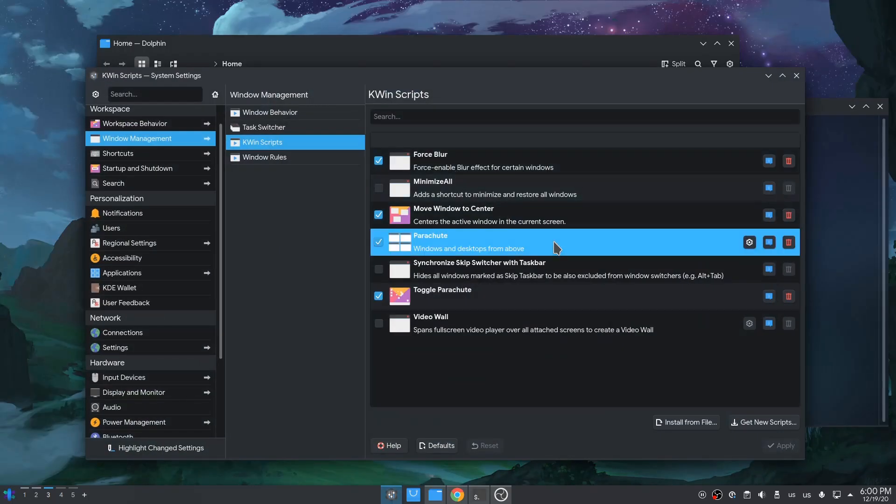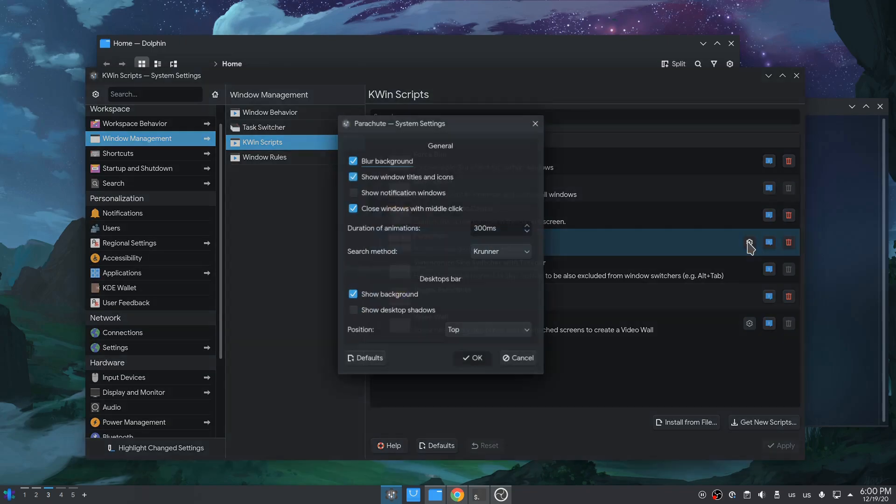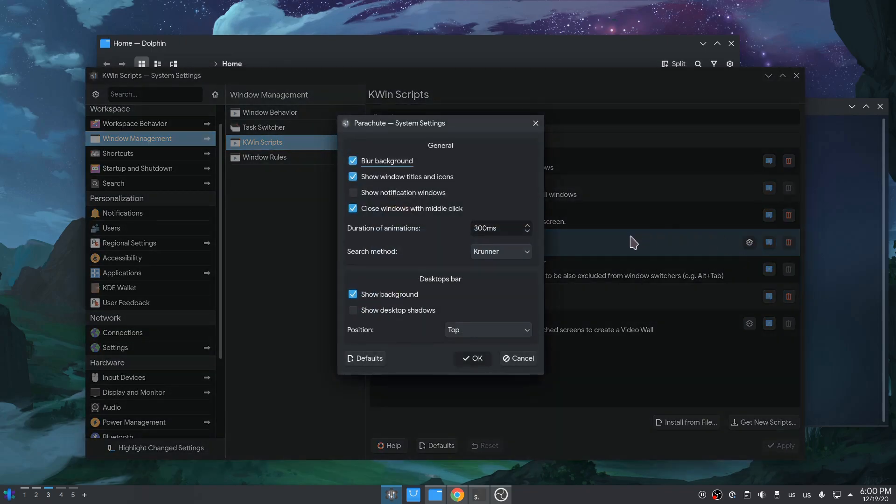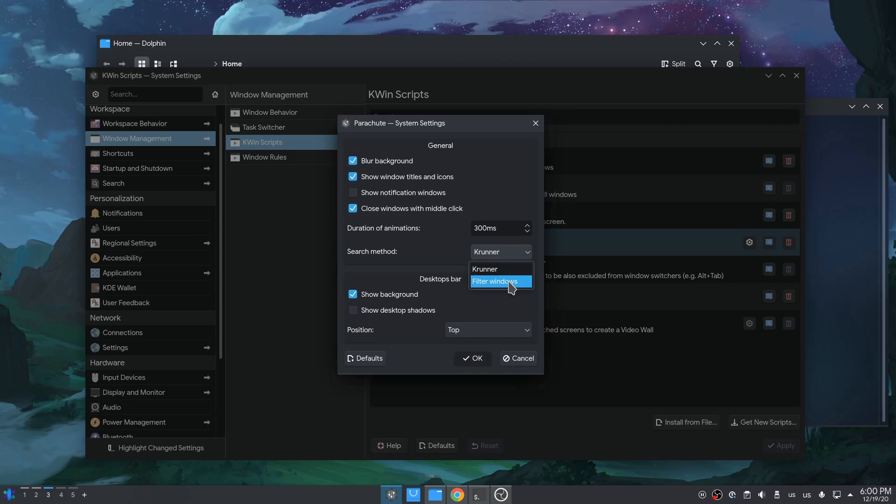If we go to KDE Scripts Panel and then to Parachute Options, we'll see we can choose between KRunner and Windows Filtering. That last doesn't work for me, but I think it could do both at the same time.